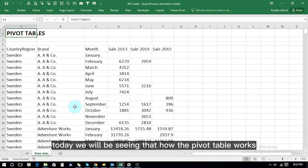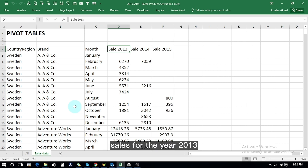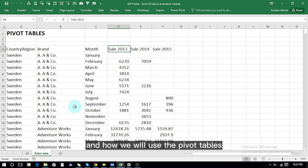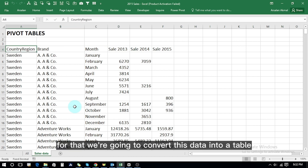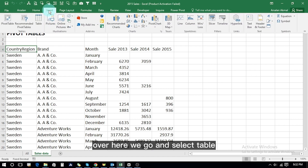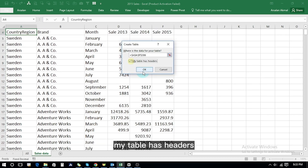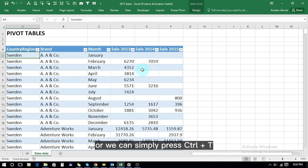Today we will see how the pivot table works. We have a table that contains country, brand, month, and sales for the years 2013, 2014, and 2015. To analyze the data, we're going to convert this data into a table. We go to the Insert tab, select Table, check 'My table has headers', and press OK. The data has been converted to a table — or we can simply press Ctrl+T to get the table.